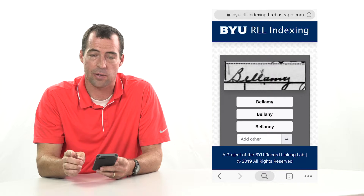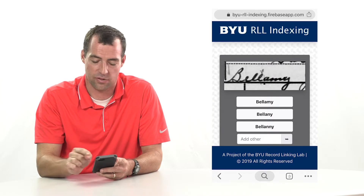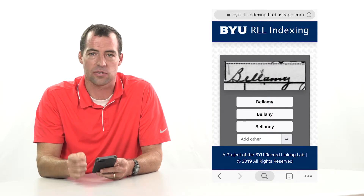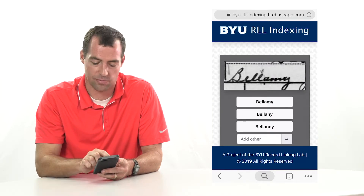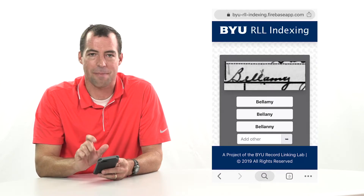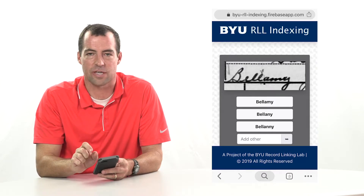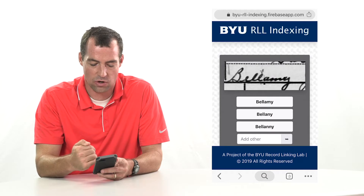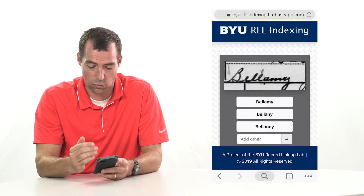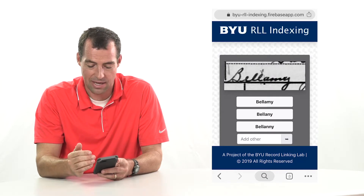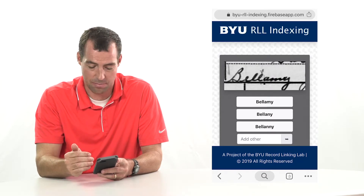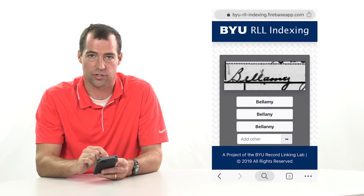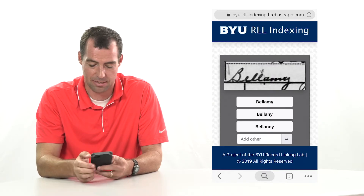What we did is we used a machine learning algorithm to snip out the last name from a record. Then we used the machine learning algorithm to try to read the characters, and we matched those characters up with a list of names that we knew to be correctly spelled. So all the human needs to do is read the handwriting and decide which of the three options is the best match. And if none of them are a good match, they can still do traditional indexing and type it in themselves.